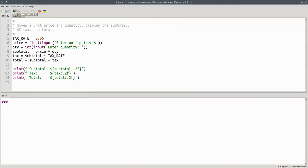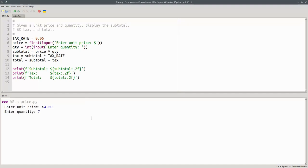Let's run it. If I have a unit price of $4.50, and I order 7 of them, there's my subtotal, tax, and total purchase price.